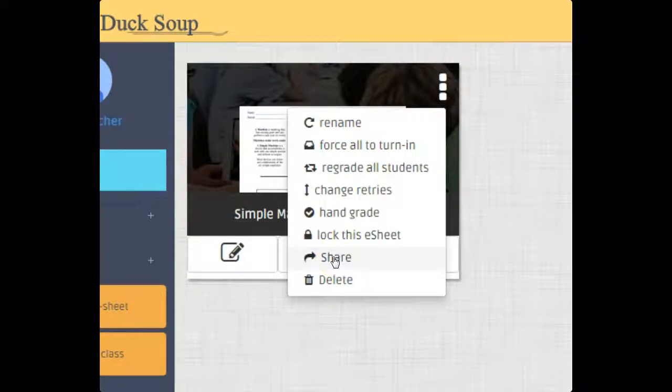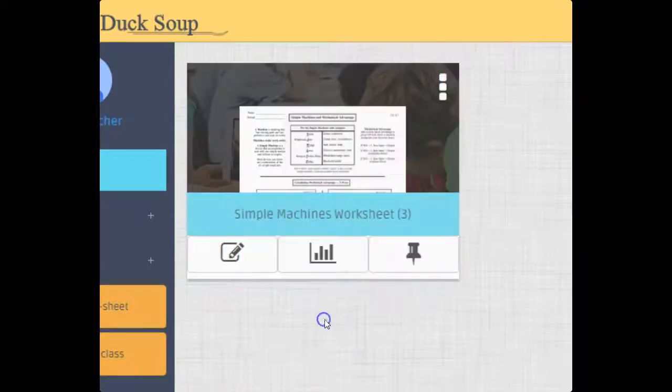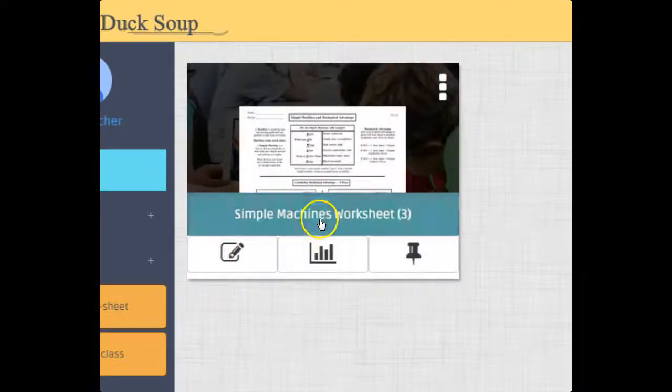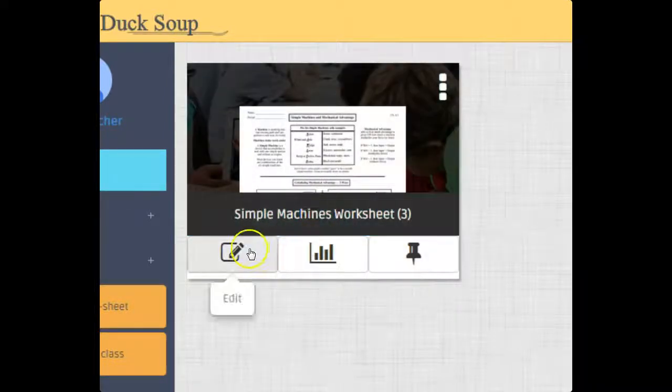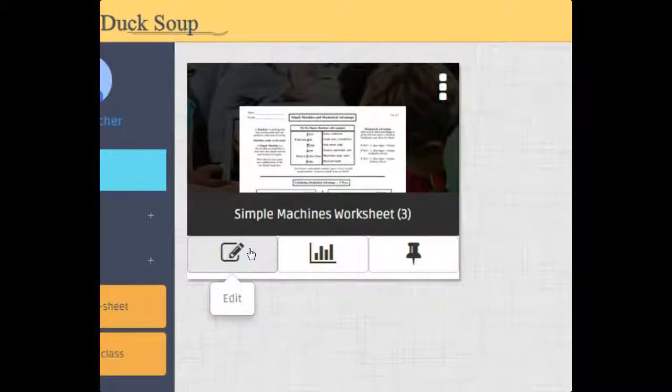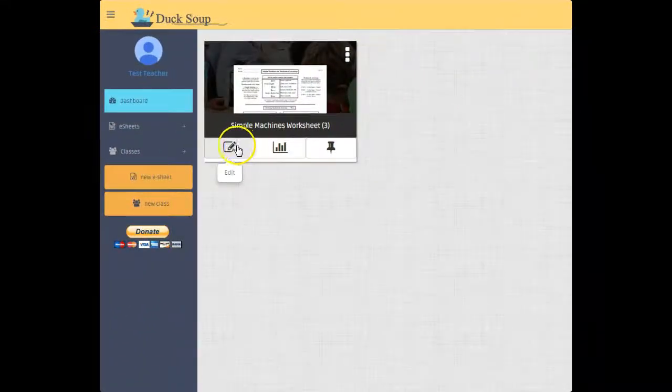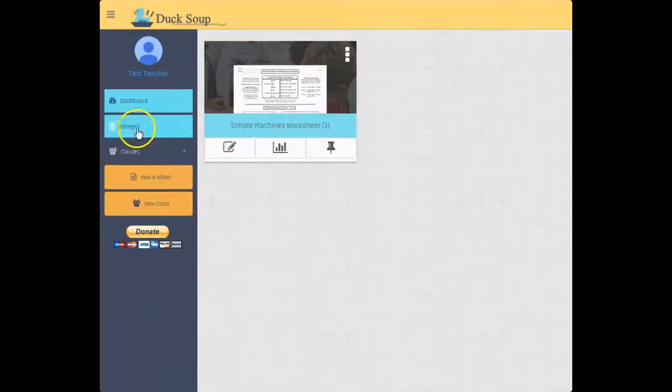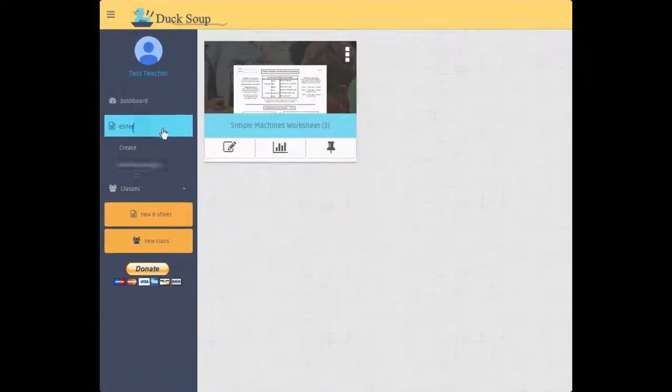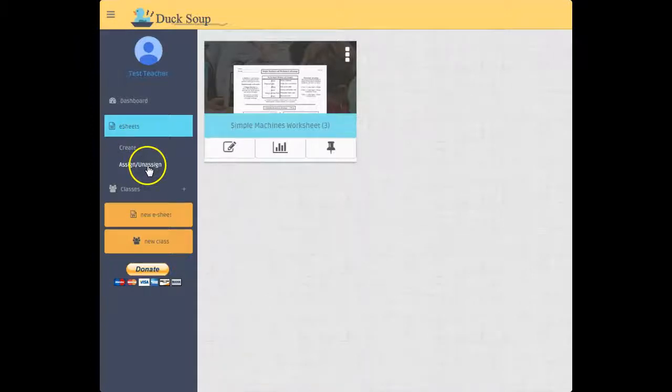There's a couple different ways you can assign. Up here in this tab, E-sheets, Create or Assign - so this assign here, if I were here I would have all my e-sheets and I just click the ones I want to assign.